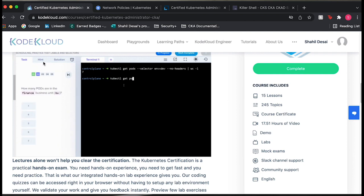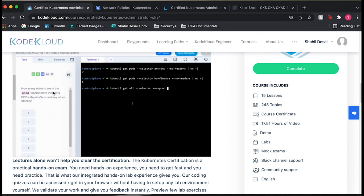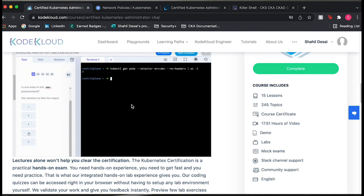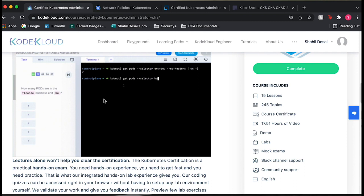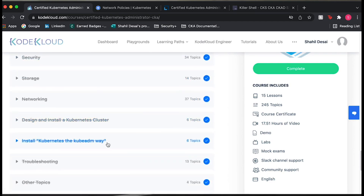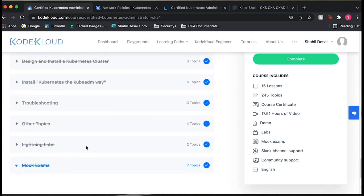They have two different tabs: a hint tab, so if you don't want to see the solution yet you can just get a hint, and if you're really stuck you can look at the solution tab. A lot of times you're creating something like a YAML file and you're not sure why yours is off, so you look at theirs — they usually have an example of the YAML file you can refer to.